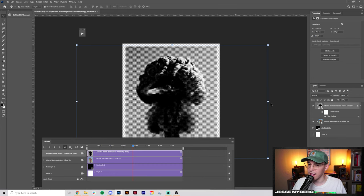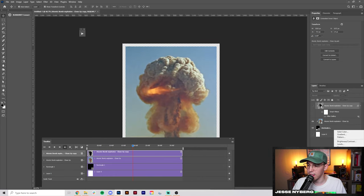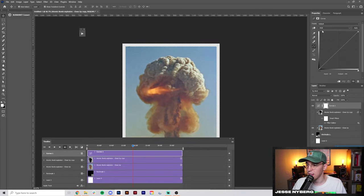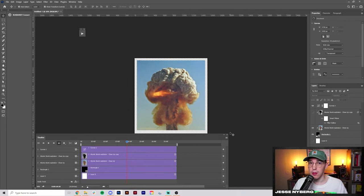From here I want to add a curves layer to kind of darken up this video a little bit. So let's do something like that and just increase the contrast a little bit.